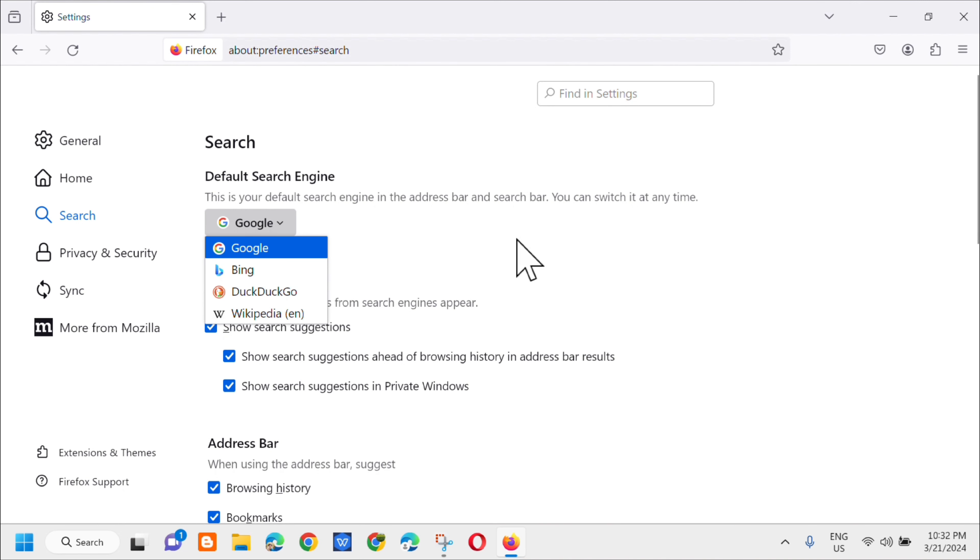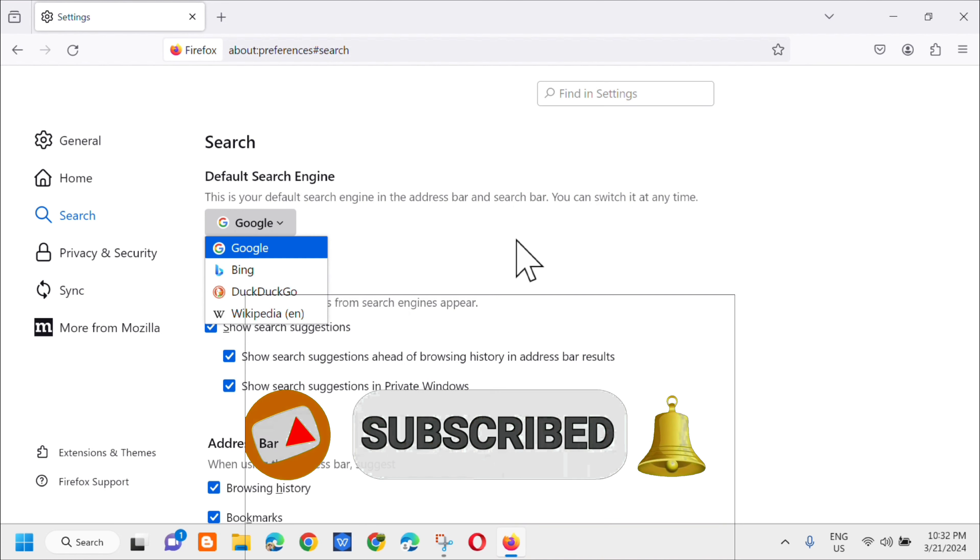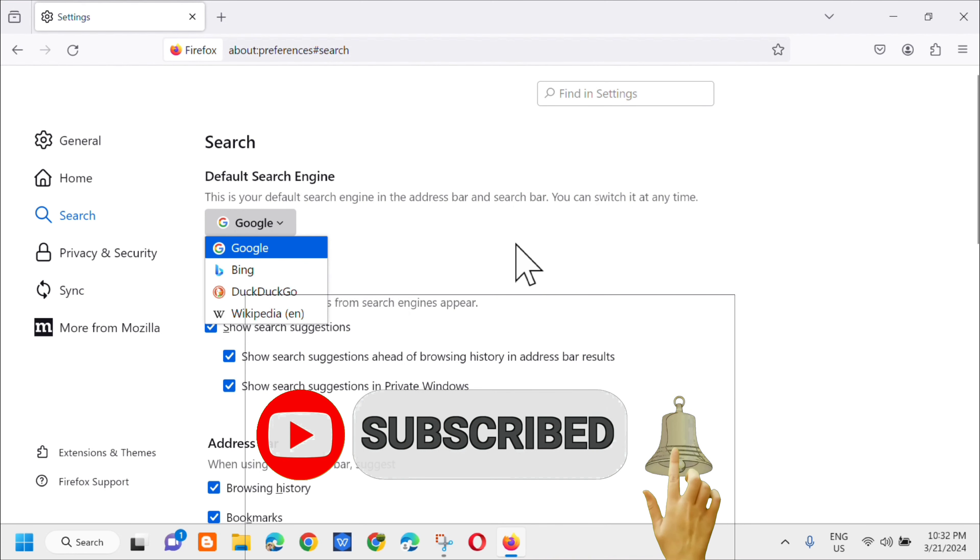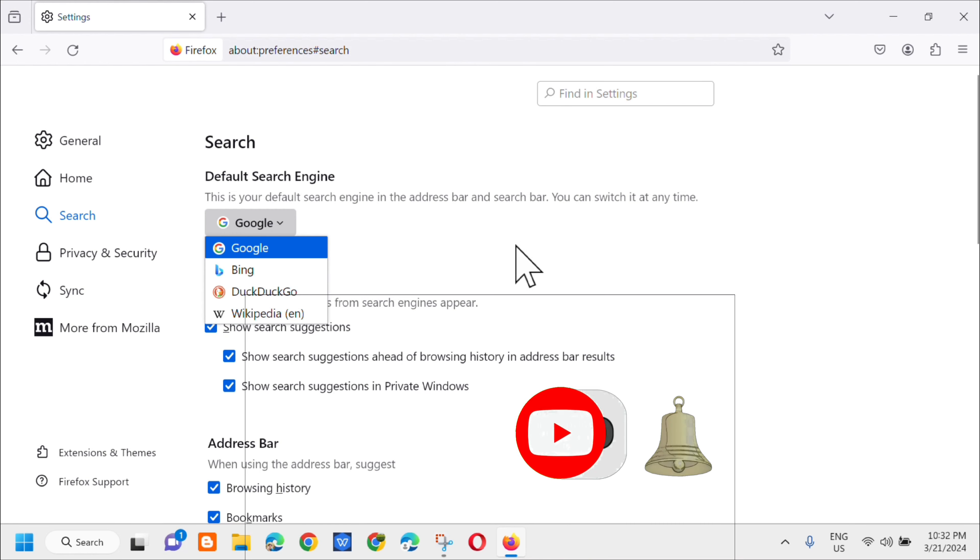Please don't forget to like this video, subscribe to my channel for more quality content. Thank you guys and see you in my next tutorial.